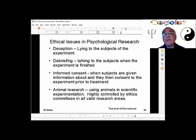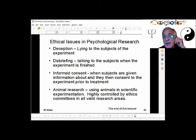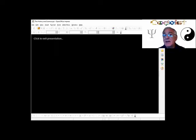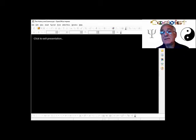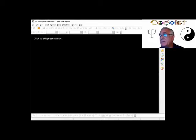That covers the ethical issues in psychology and the end of the history and science section. Now we'll go on to the biology section. Are there any questions about the history and science of psychology unit?